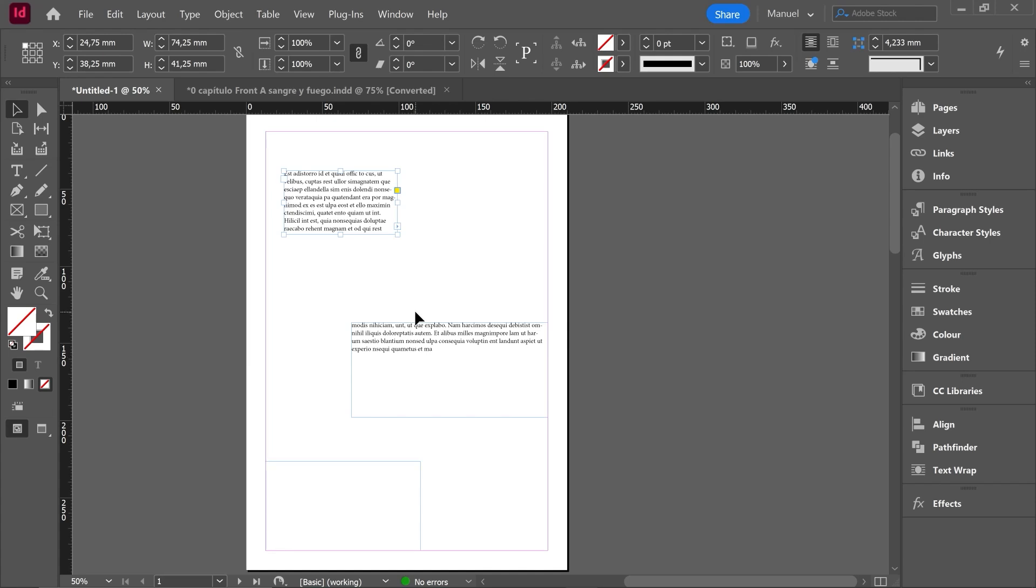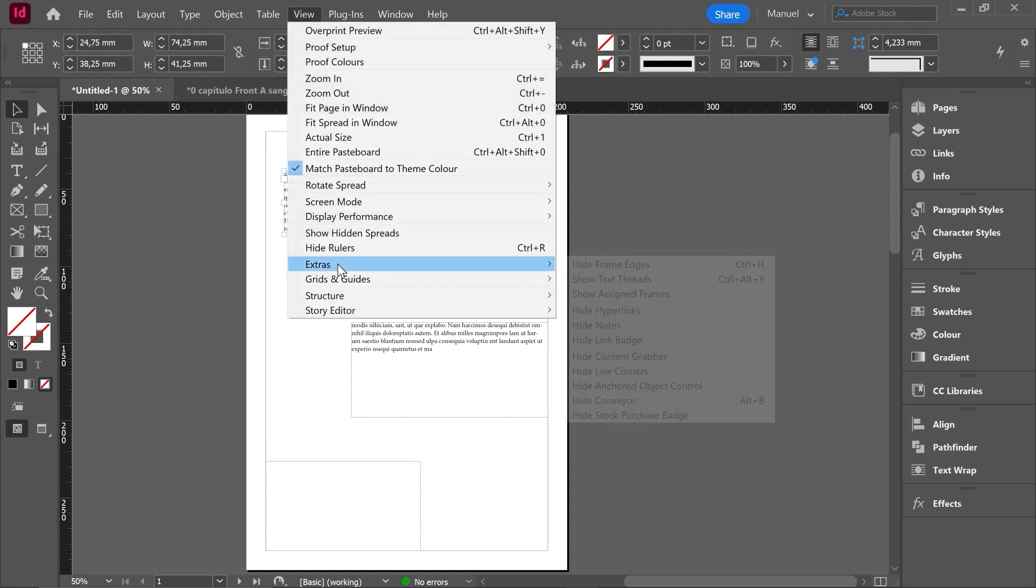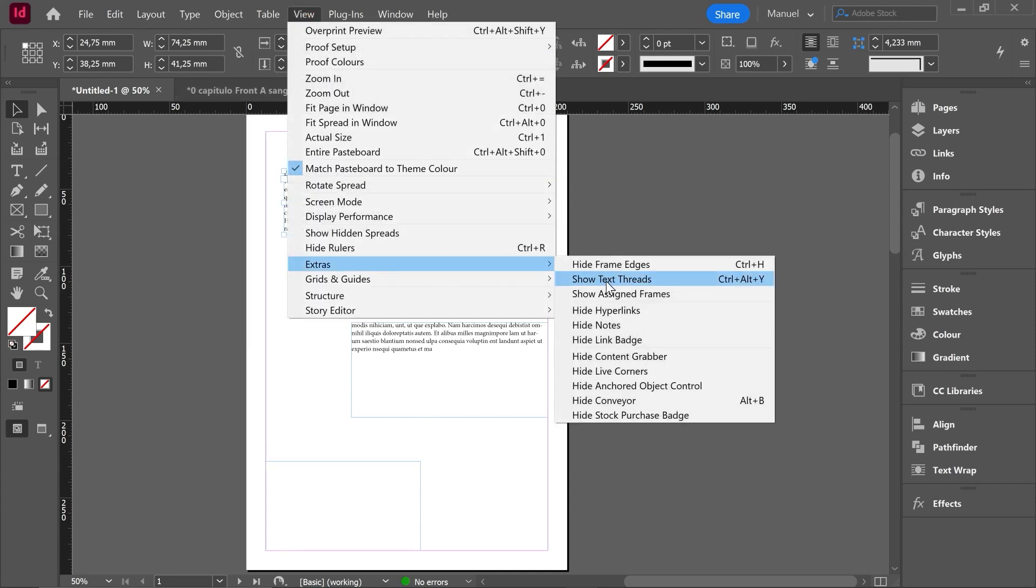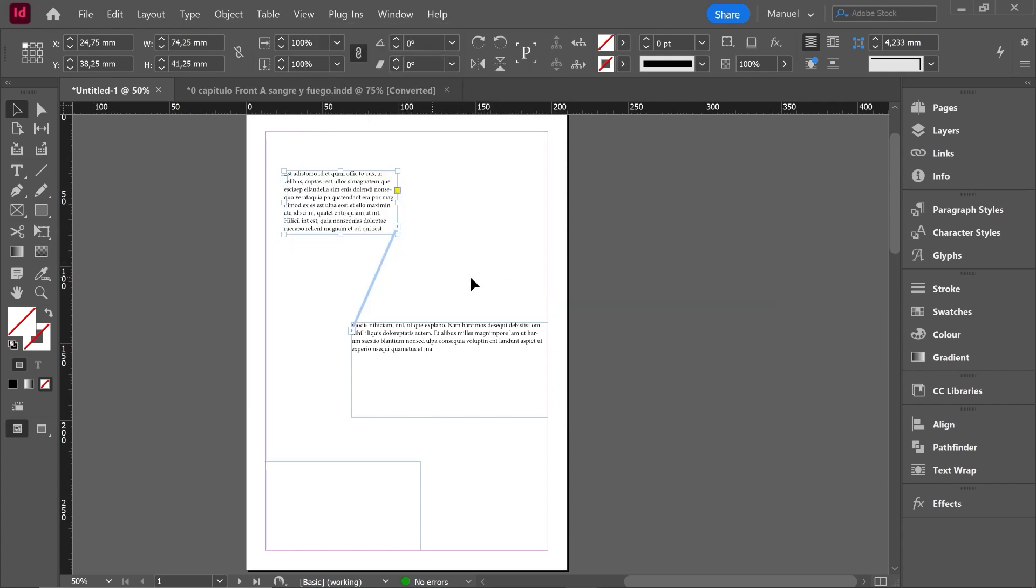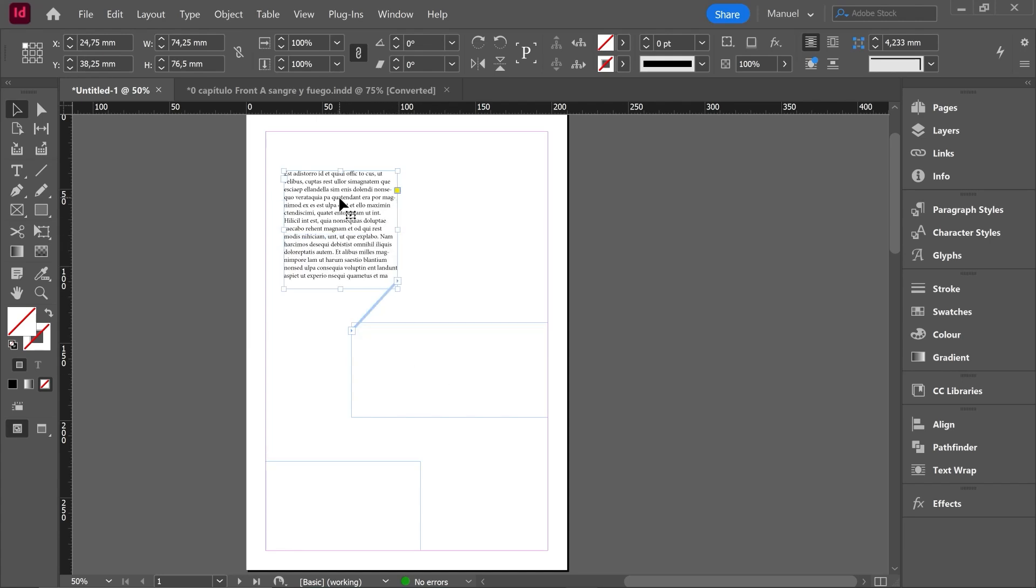In case that we want to watch that text thread graphically, something that I really encourage you to do, you should go over View, Extras, Show Text Threads. Shortcut Control or Command Alt Y. And here we are, this text thread or text link is saying to us that those guys are connected, are linked, so the text is going to flow between each other. If I make this first box bigger, the text is fit in the new size and then maybe there is no need for more space.